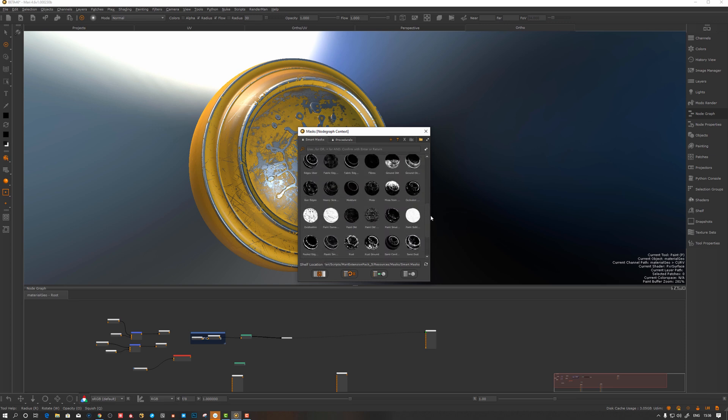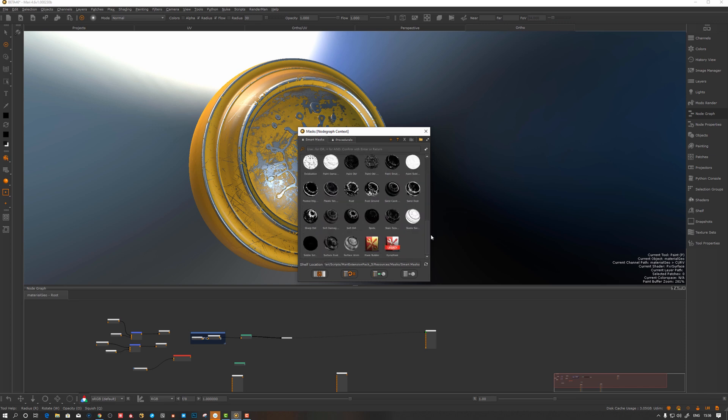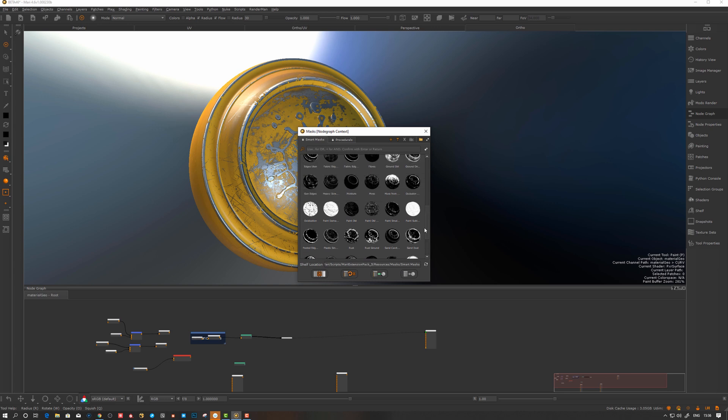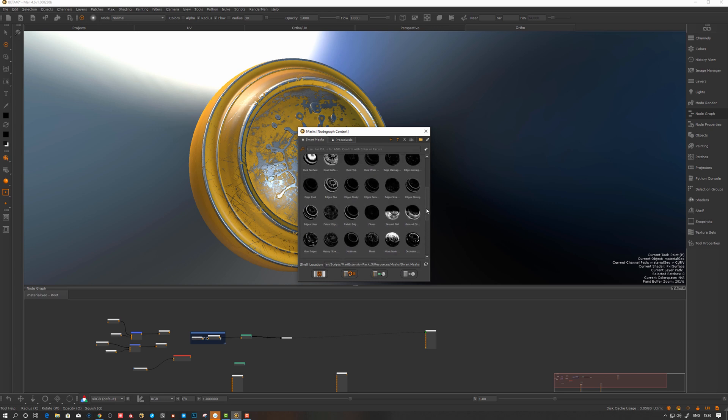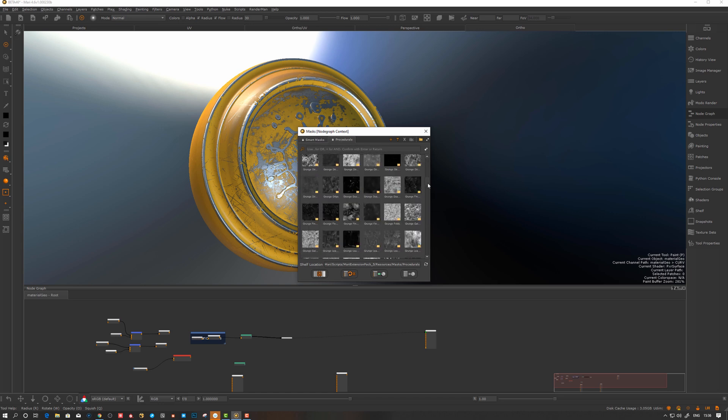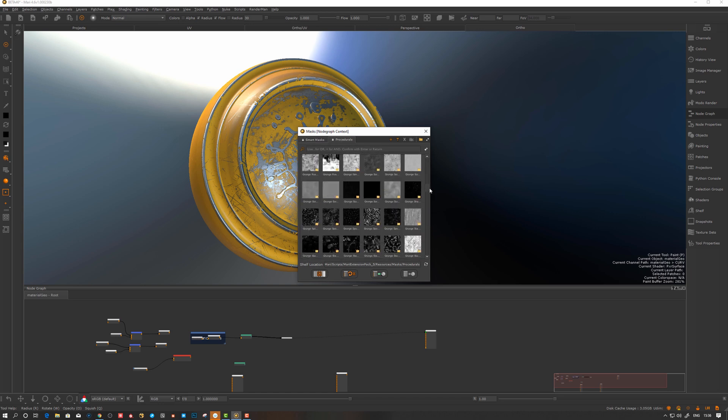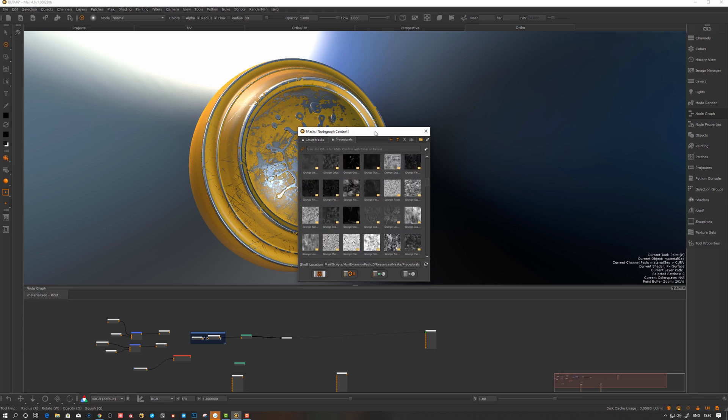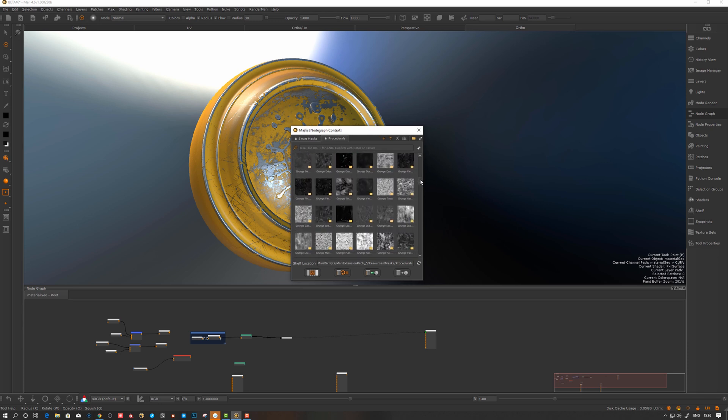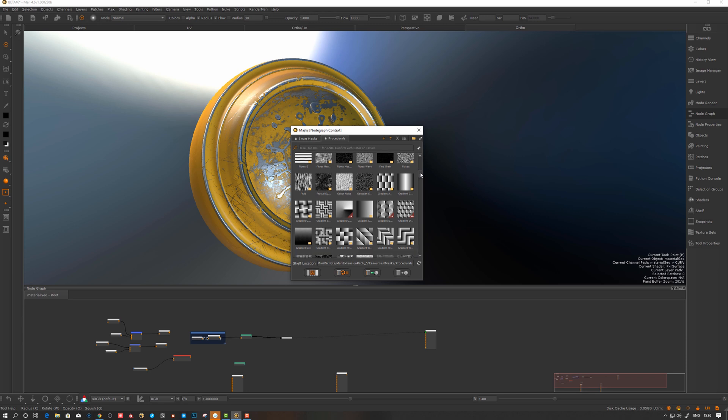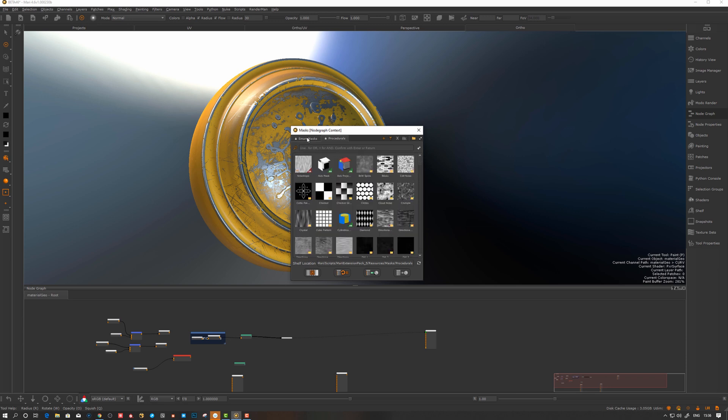Here we can see some of the presets that he ships with. You can create your own using the mask builder. Jens has a description on how to do that. Here's a lot of nice procedurals. Caveat, some of these might be expensive so you might need to bake them, but that goes without saying for a lot of nodes in Mari in general.